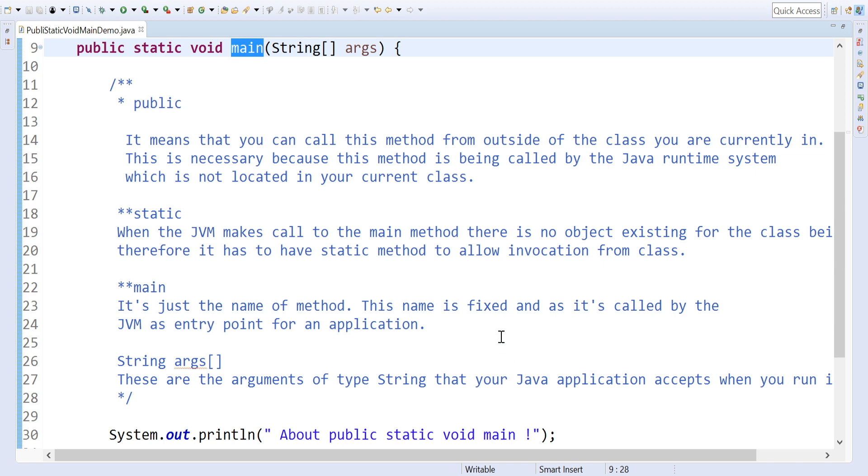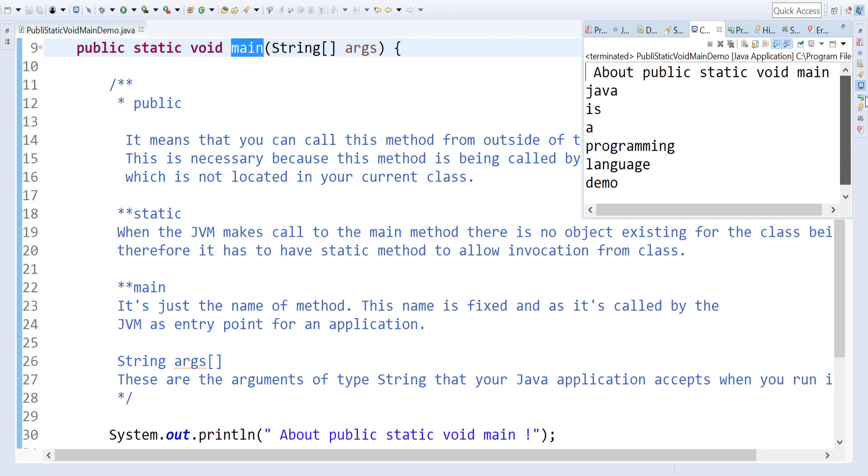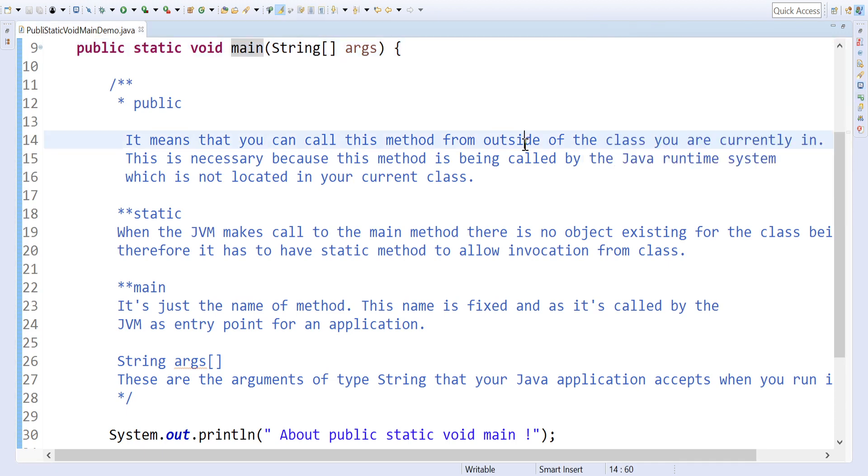If you observe here, we are giving you a programming language demo and we're printing our output. How we are printing that I will show you. Before going to that, we will edit the output - we'll save this demo today.